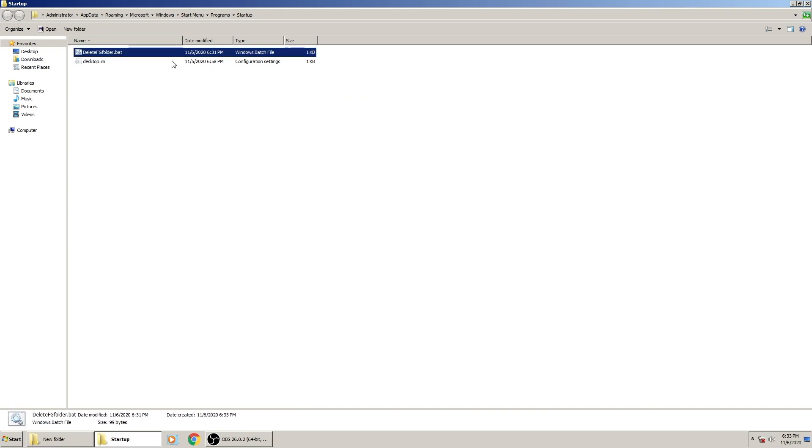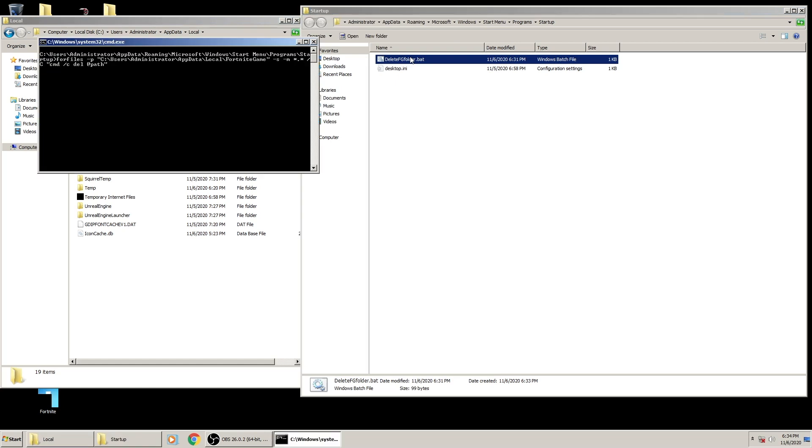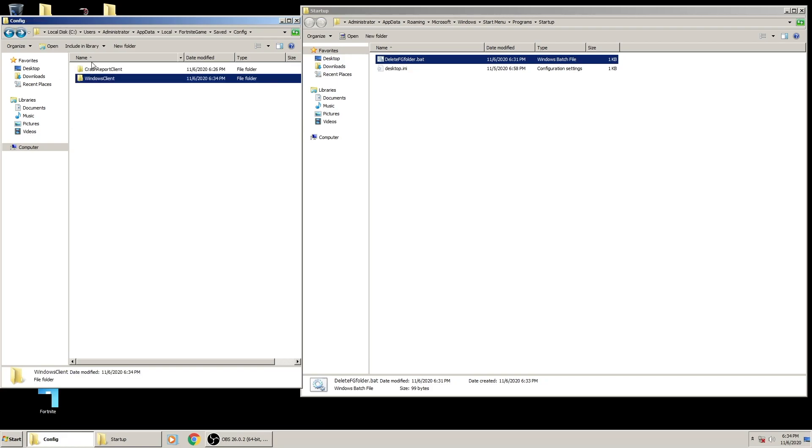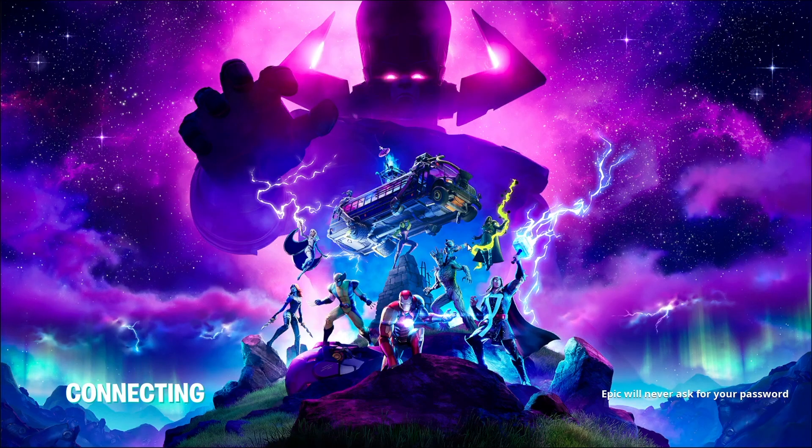You're just going to copy and paste, cut and paste, or move the bat file into your startup. Now every time you start up your PC, it's going to delete your Fortnite game folder like this, where it keeps the folder but there's no files in it.